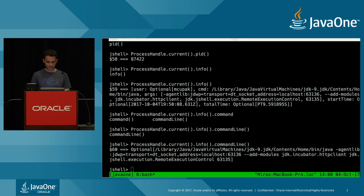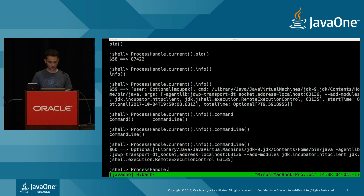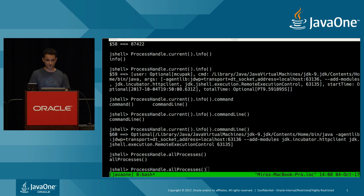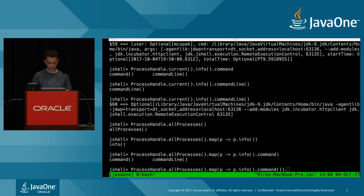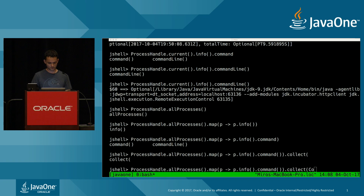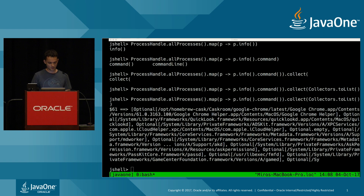You can also get information about other processes in your system using ProcessHandle.allProcesses(), which gives you a stream. For each process you can extract info and then the command, and collect the results to get all commands running in your system.